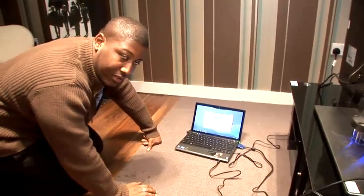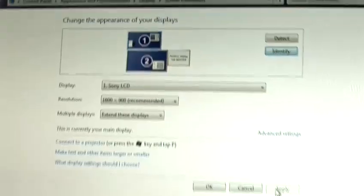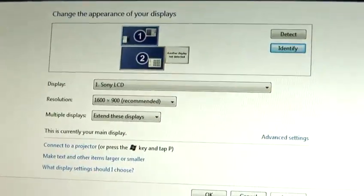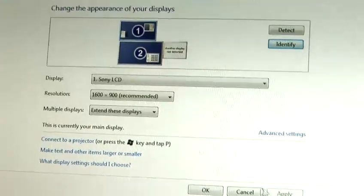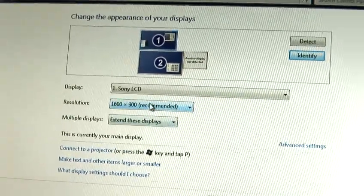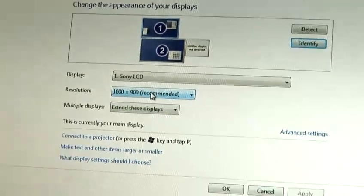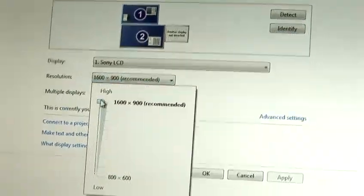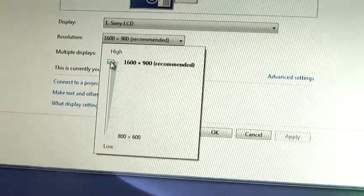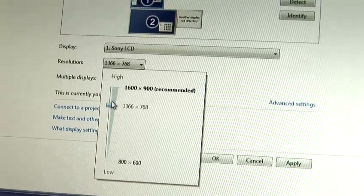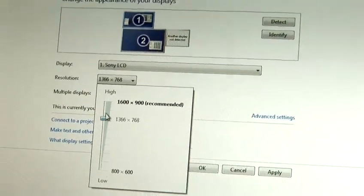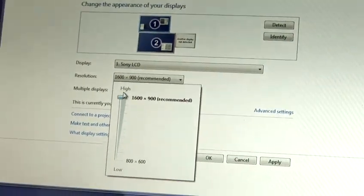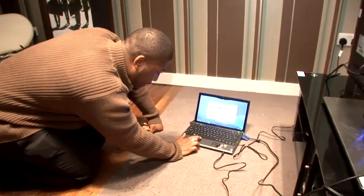If you need to change the resolution, then using this setting here, you've got a dial that basically allows you to select the resolution from low to high. And you can see the arrangement change as well.